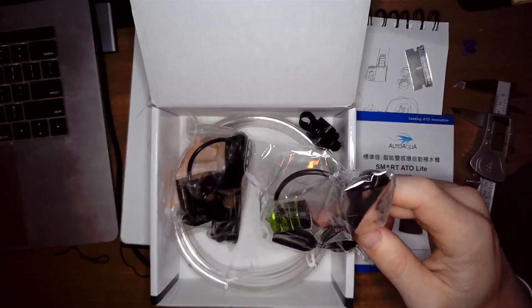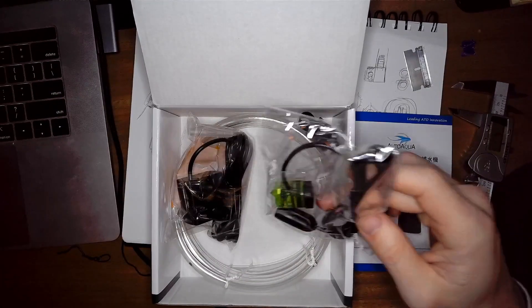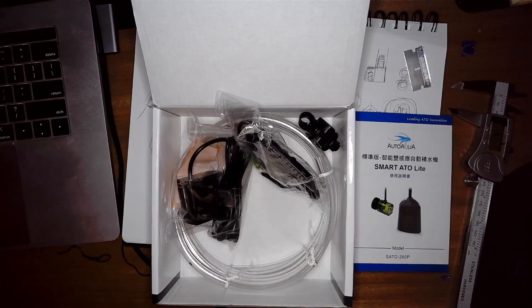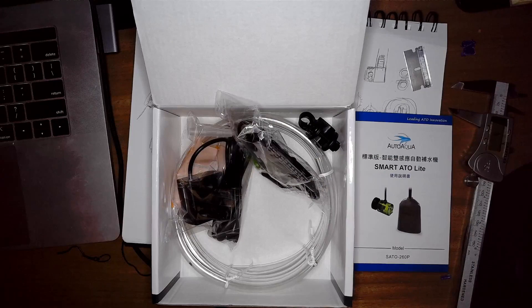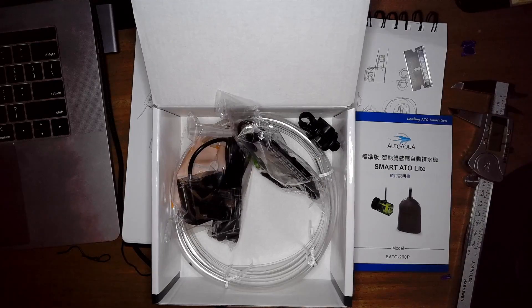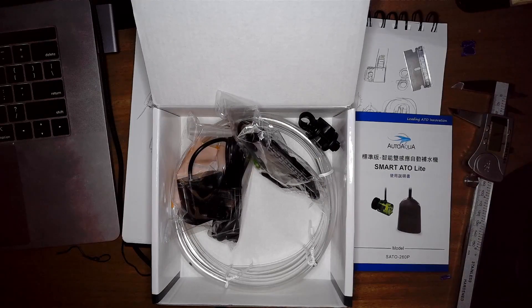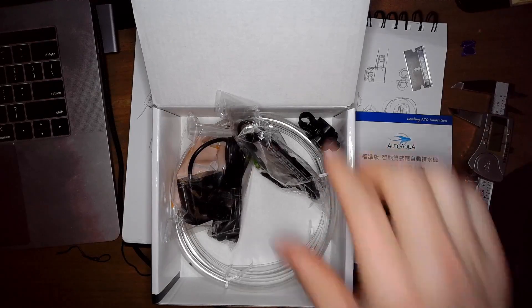Also in the box is going to be the pump, the tubing, a few bracket pieces, and then the power supply.